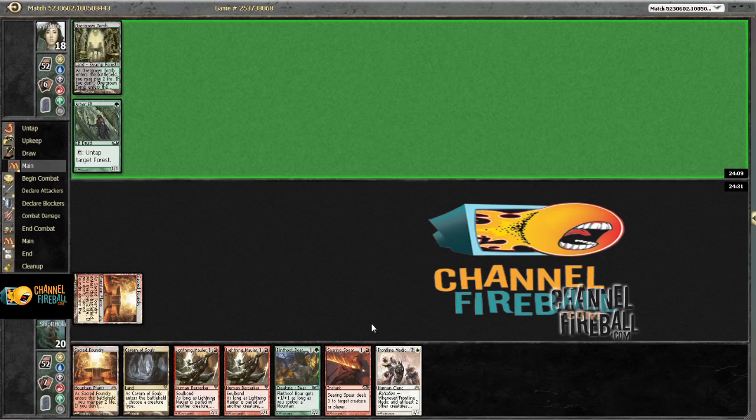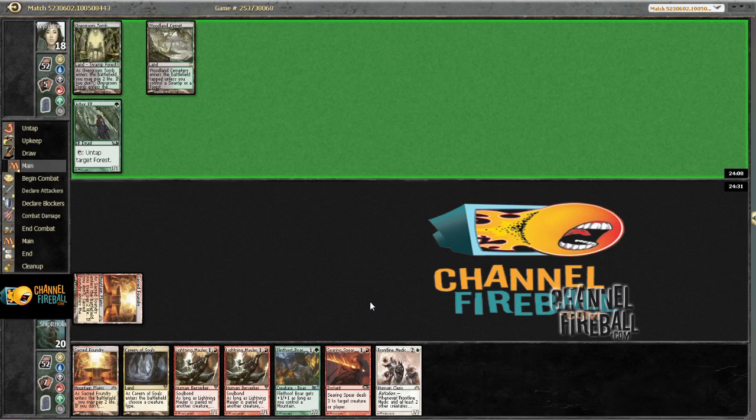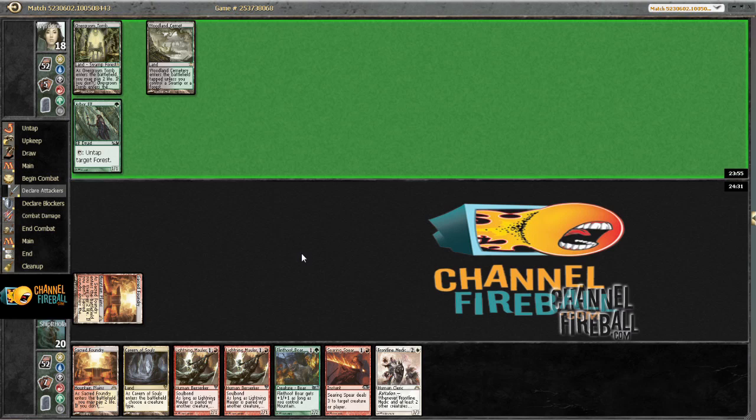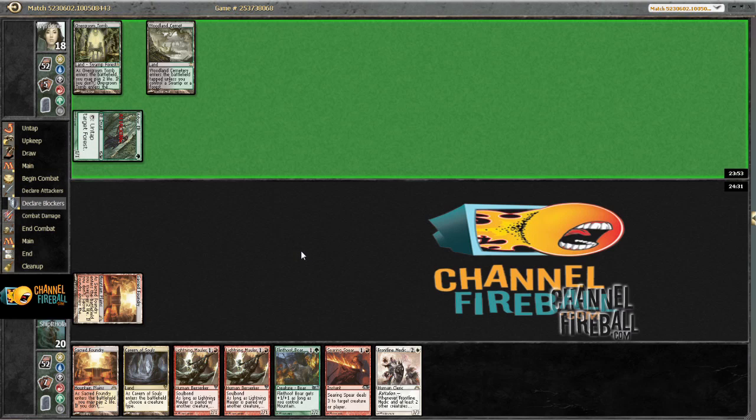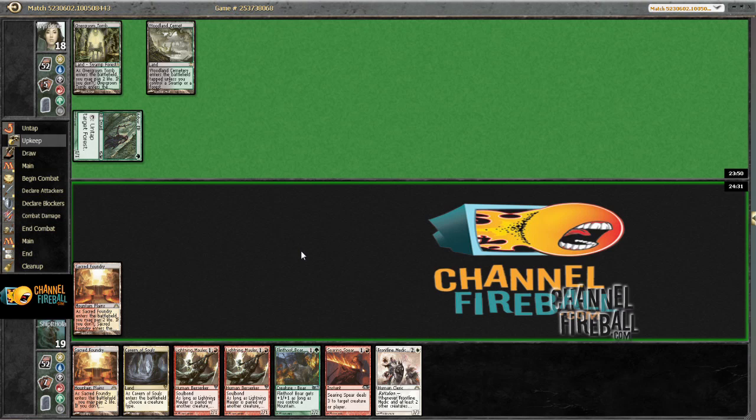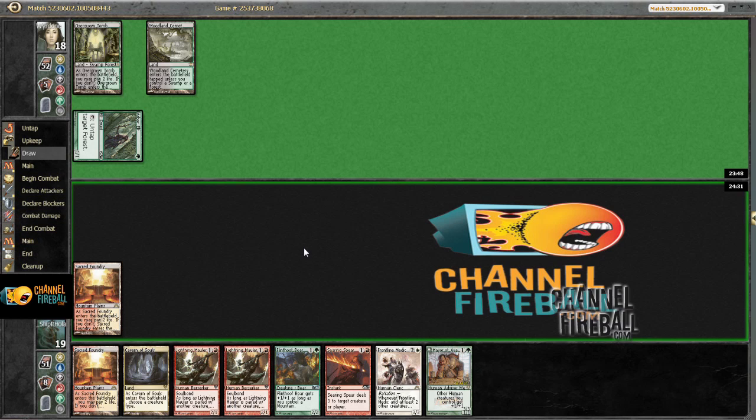One drops might be too important with this deck. Important enough that I could have mulliganed and been okay with it. Though I'm still learning about the deck myself. Maybe this would've been better on the play, where I don't need a one drop as often.